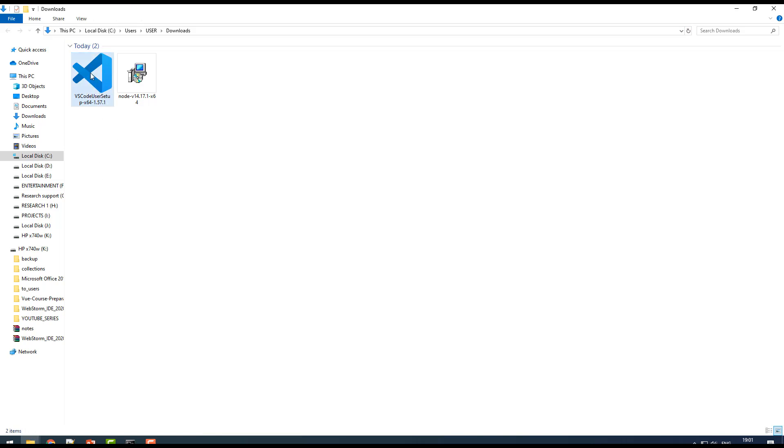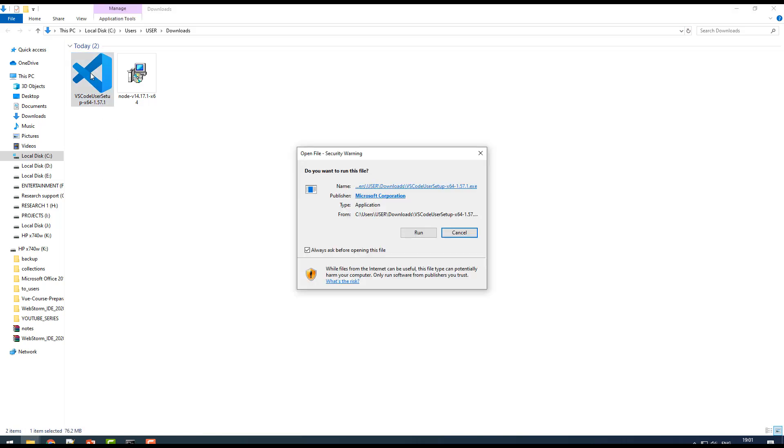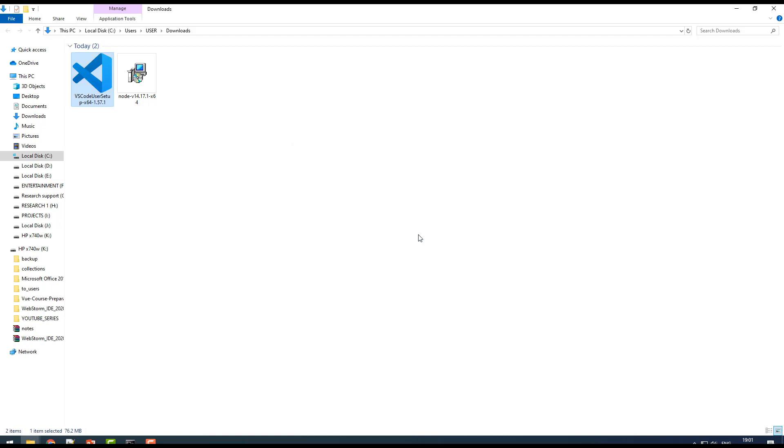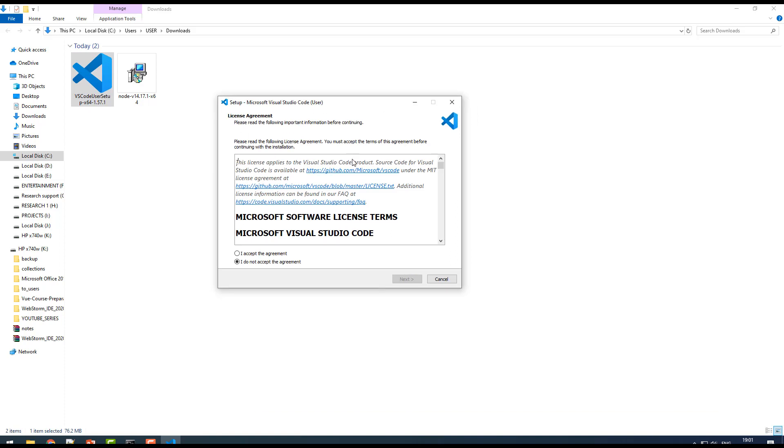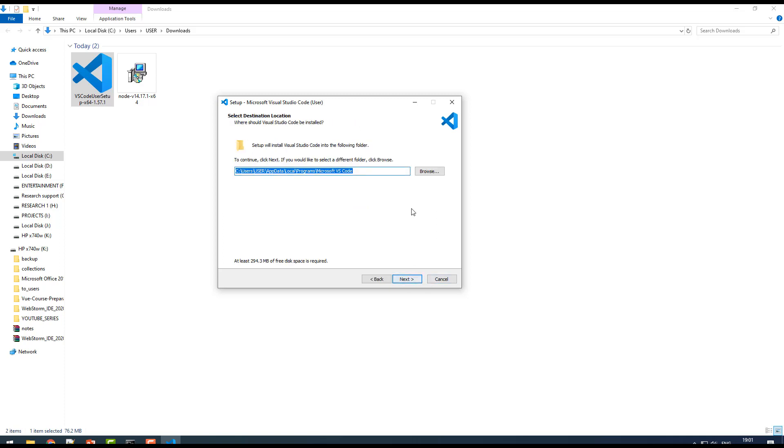To install this, very simple step: just double-click and then click on run. Here you just have to select accept license and then click on next. It's gonna install in the C drive, that's fine, and click on next.